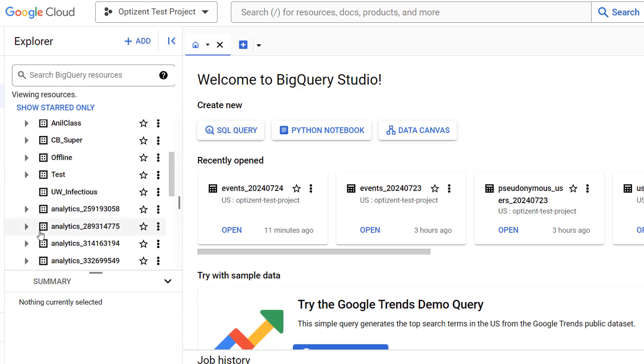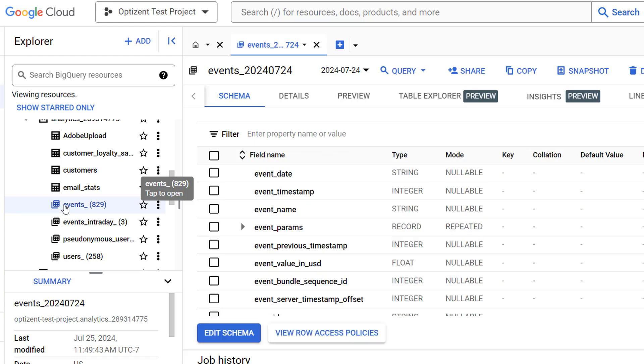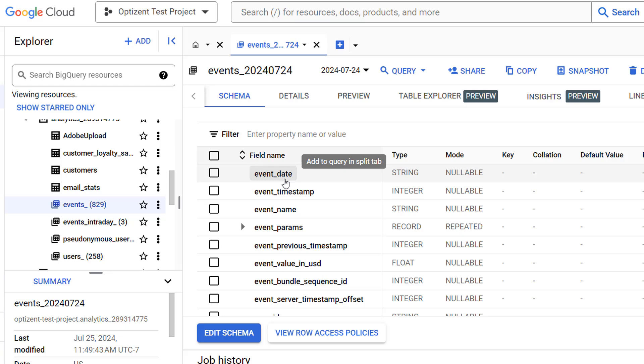Scroll down and expand the project where you have your data or tables. Further scroll down, find the table, and click on it.